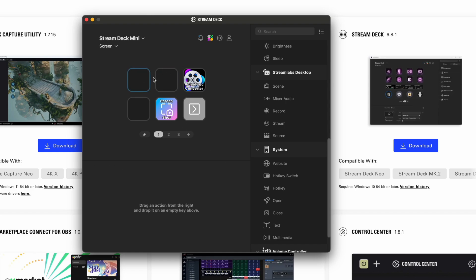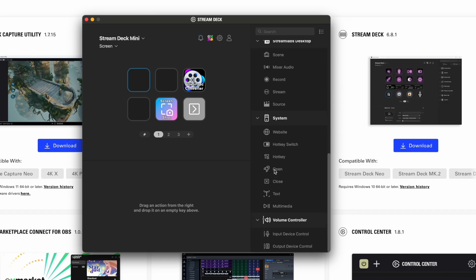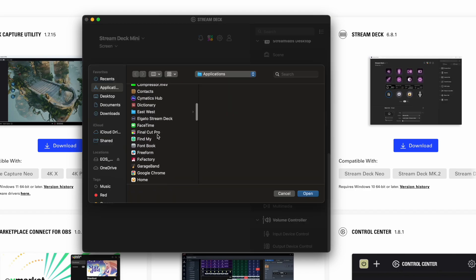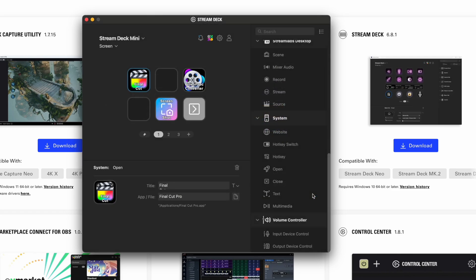So I want to open up Final Cut. You click on System and click on Open, drag that over here. For the title, let's put Final Cut. Click on App File, scroll down to Final Cut Pro, and click Open. So now it opens up Final Cut Pro.